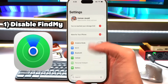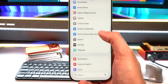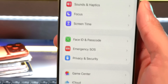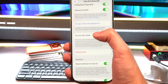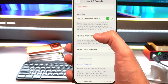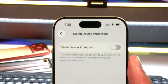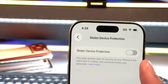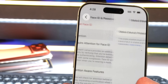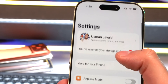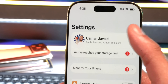To disable Find My iPhone, first go to Face ID and Passcode. Once in there, scroll down until you see Stolen Device Protection. You do have to have this disabled in order to be able to disable Find My, so go ahead and disable that.